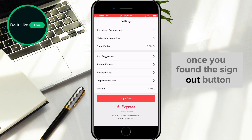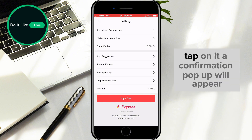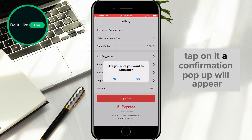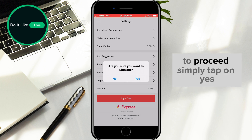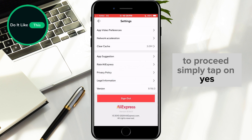Once you've found the sign out button, tap on it. A confirmation pop-up will appear asking if you're sure you want to log out. To proceed, simply tap on yes.